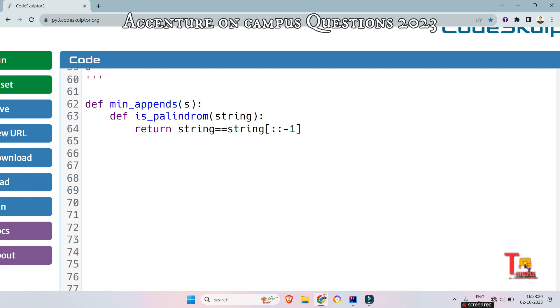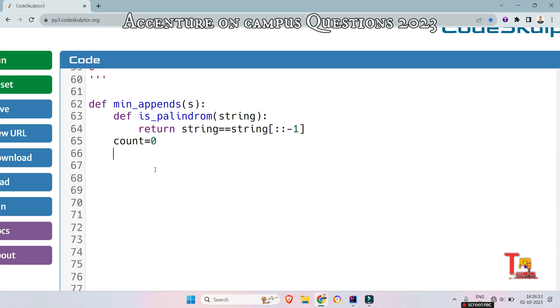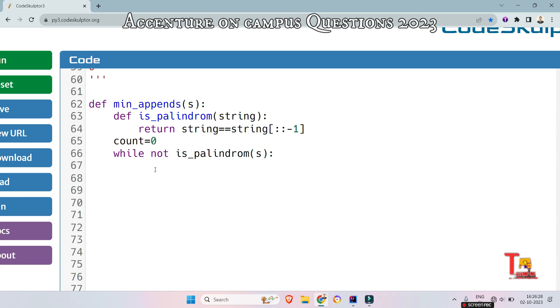Now initialize a count variable which will be tracking the number of appends. So count is equal to 0. Now run a while loop while not is_palindrome(s). Continue the loop until the string becomes a palindrome. Now remove the last character so s is equal to s[:-1]. By slicing we can achieve that and just increment the count for each character removed.